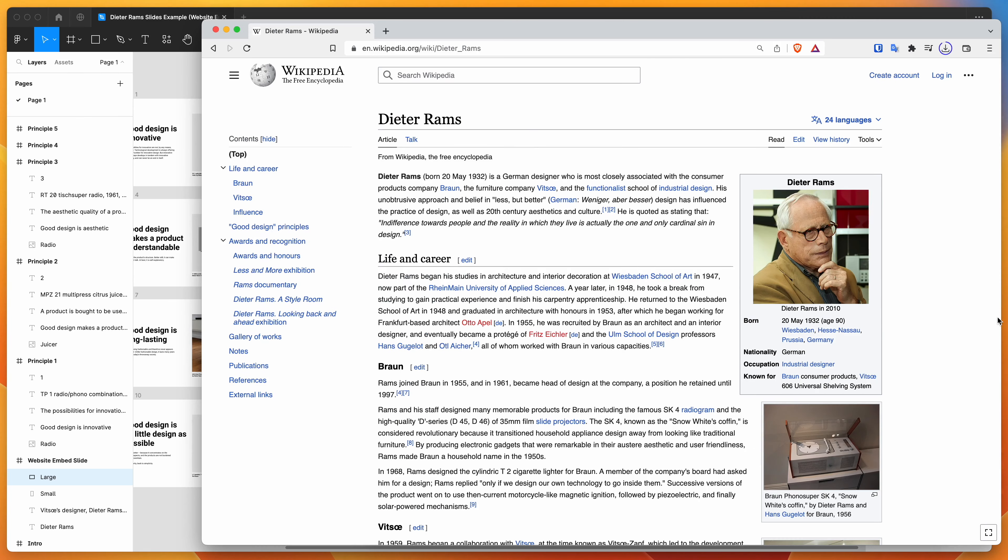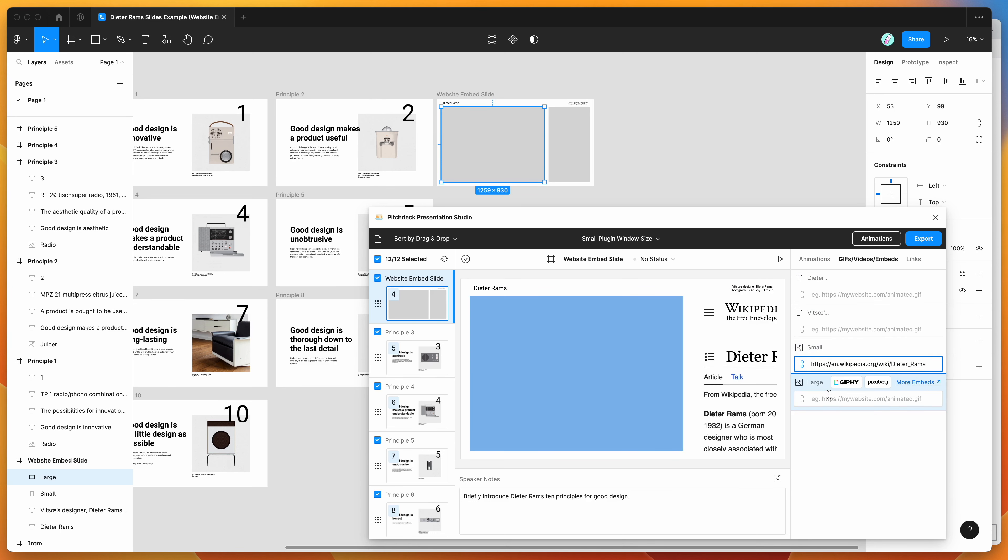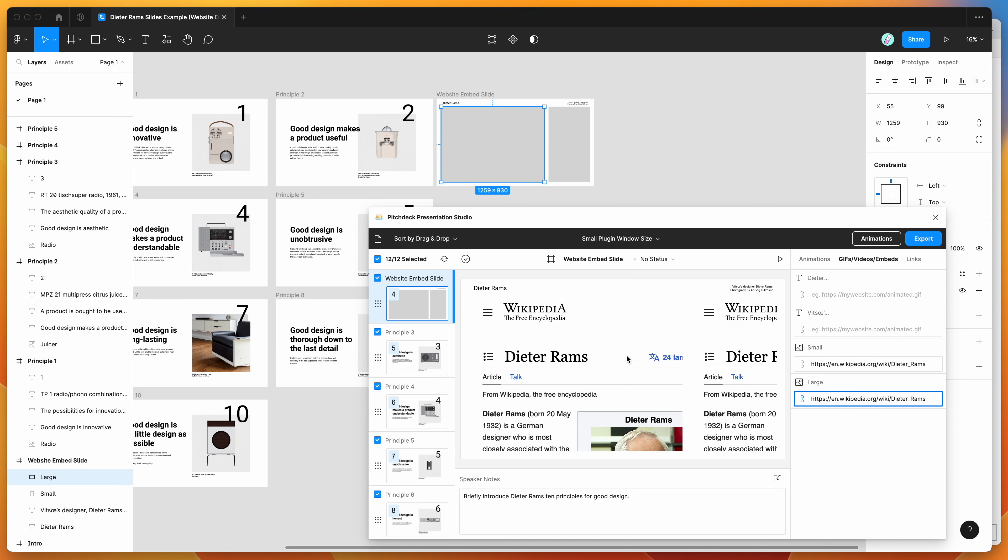So for today, I'm just going to be using Wikipedia as an example. So if I wanted to add a Wikipedia article about Dieter Rams, I can do that by copying the URL from my browser. And then in each of these placeholder frames, I'm just going to paste in that URL, and that's basically going to embed the link as an iframe.